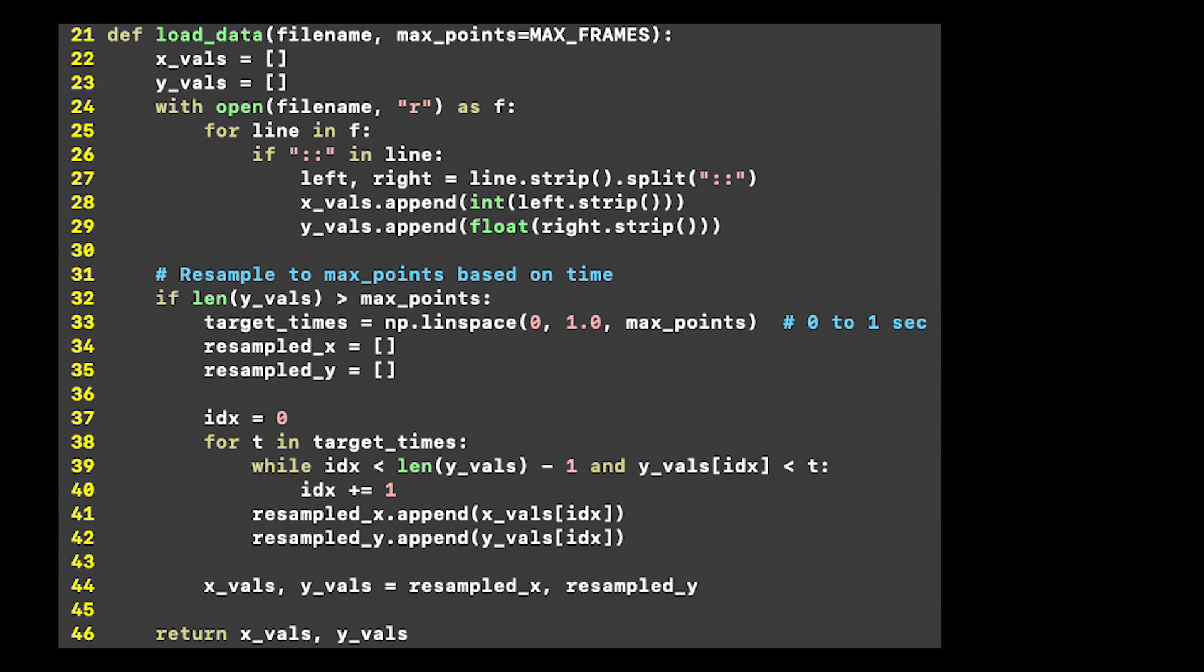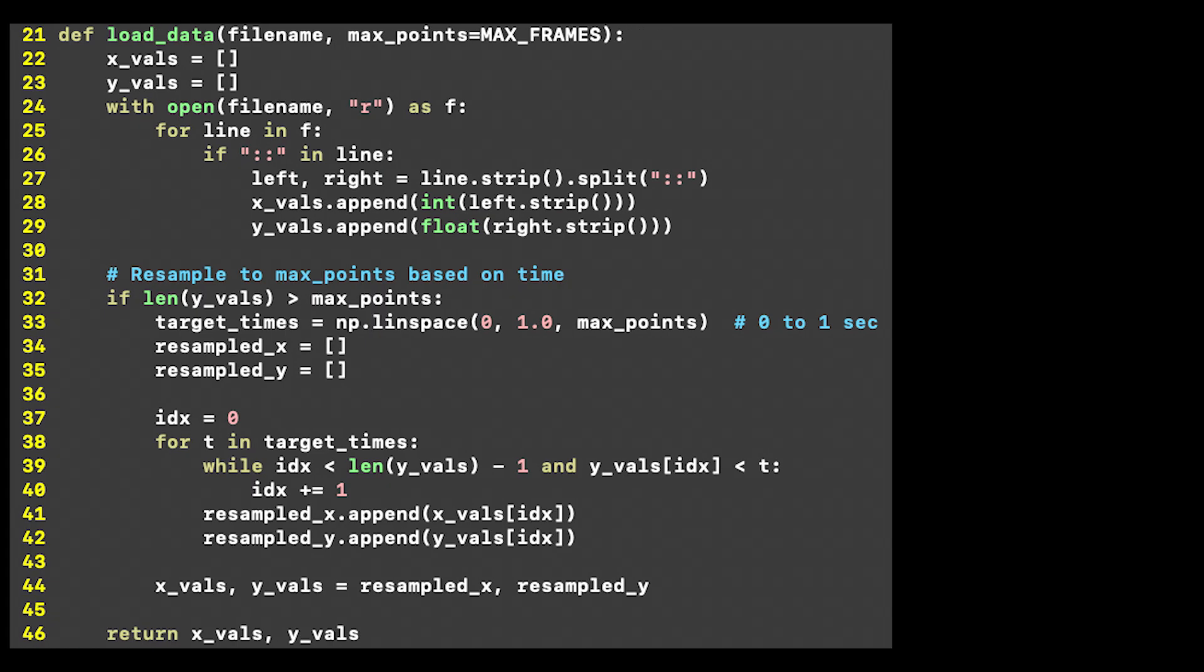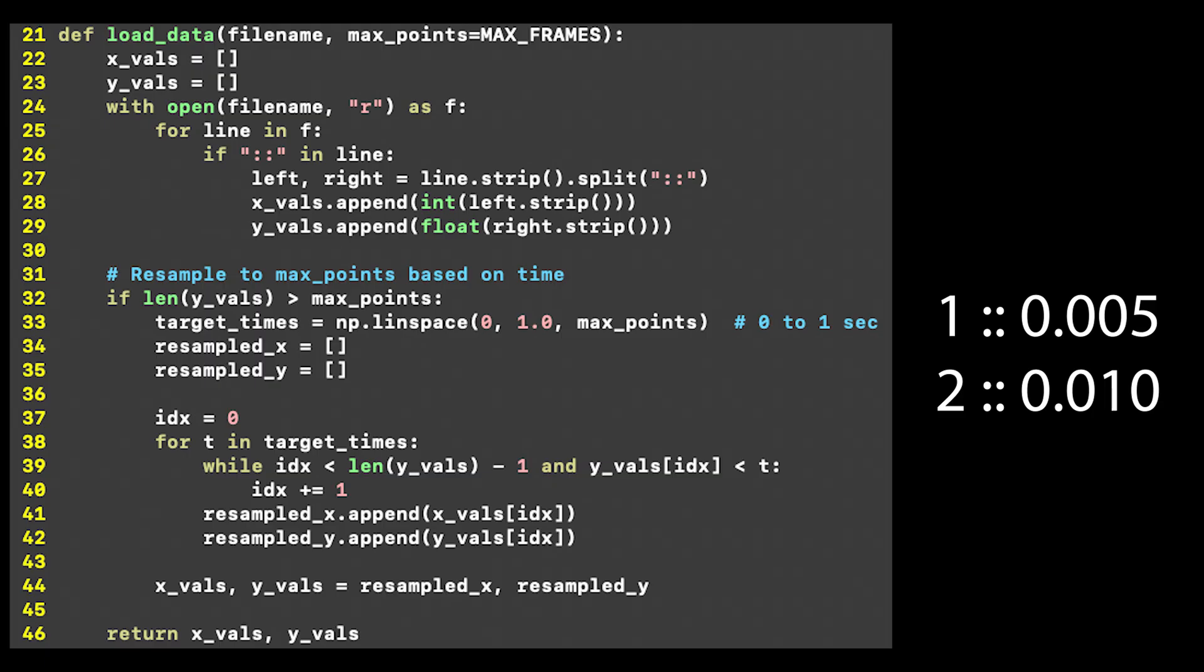For example, if computing the square root of 1 and 2 both took 5 milliseconds, the x values would be 1 and 2, and the y values would be 5 and 10 milliseconds. This makes it much easier to render the animated plots later on.